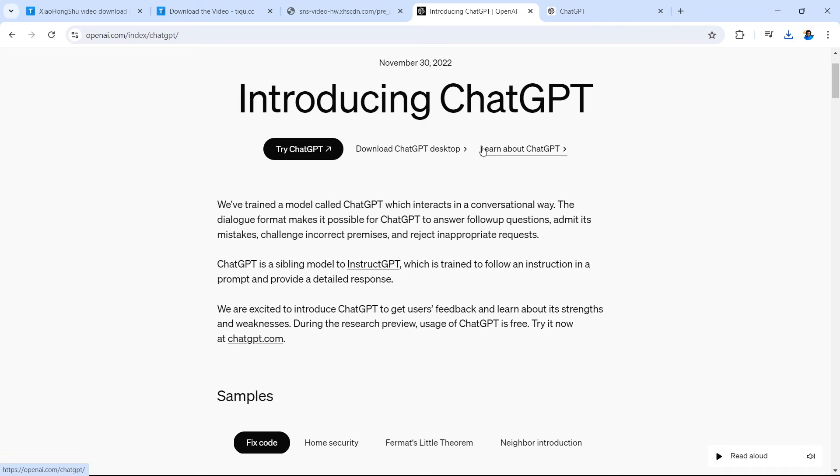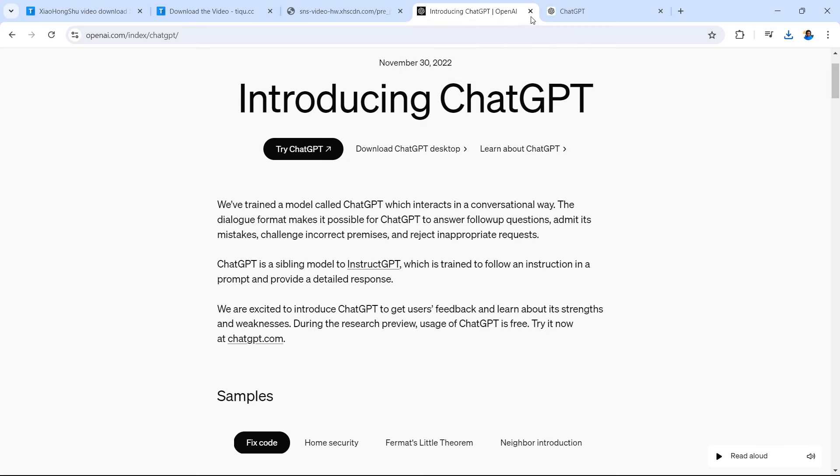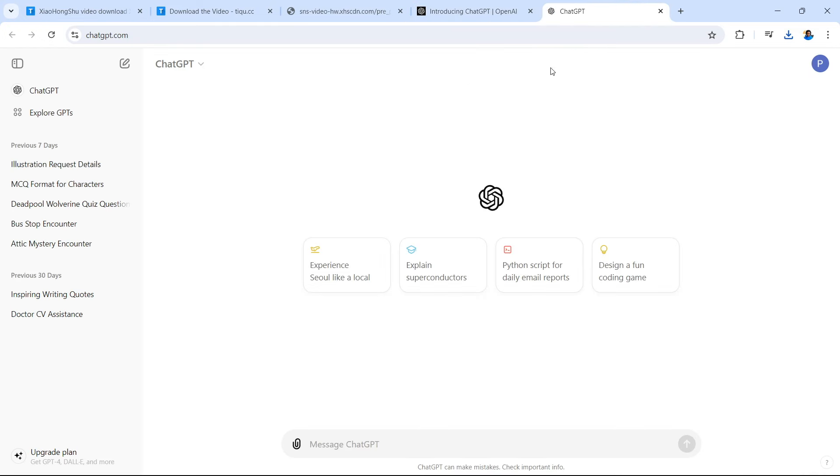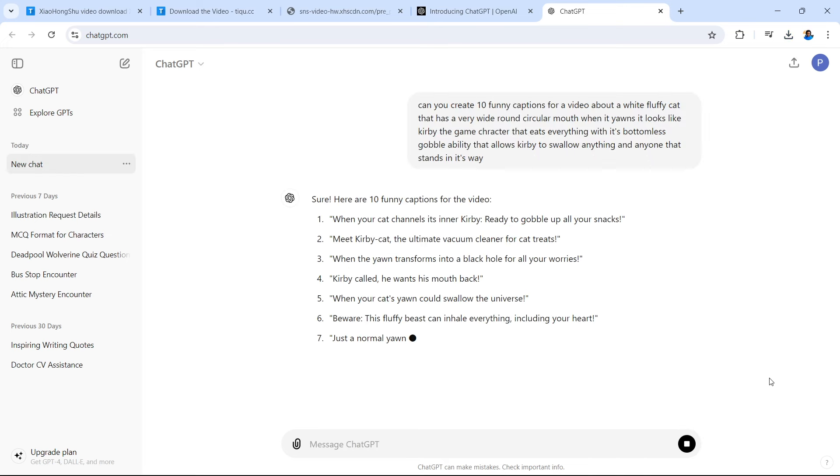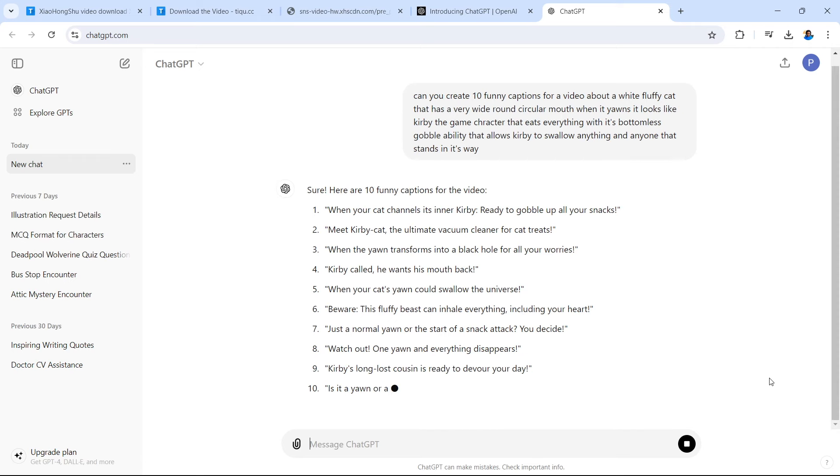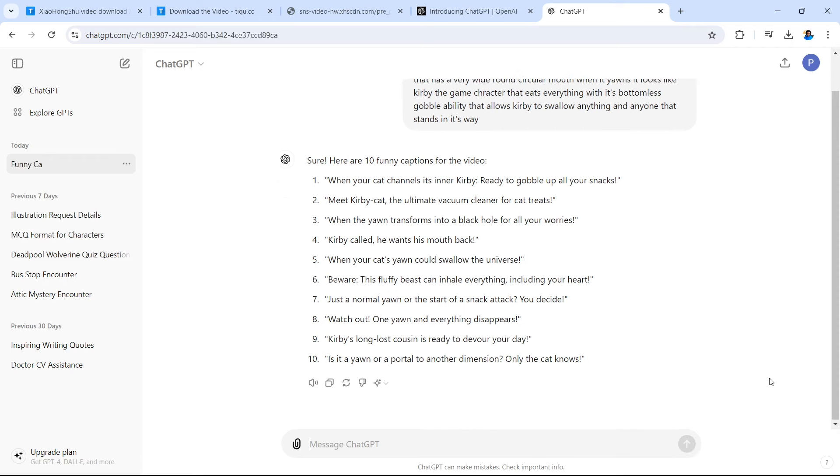Now the video is of a cat with a very wide circular mouth and when it yawns, it looks like Kirby. If you know Kirby the character, this cat looks like Kirby. So we're going to create a caption based on that information. So let's see what ChatGPT creates here. And as you can see, we have some quite funny and very relevant, which is very important, captions that we can include in our video.